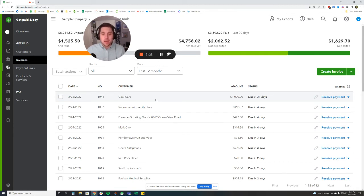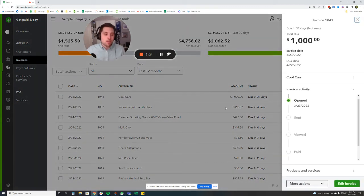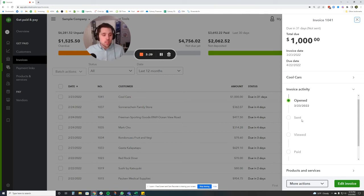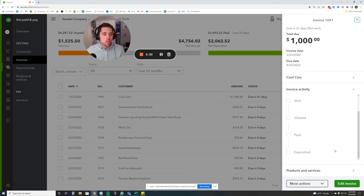So how you can look at that information is you can click on the invoice here and it'll give you the activity here when it was opened. This is when I opened it, when it was sent, viewed. So it'll say how many times it's been viewed and then when it gets paid is all in there as well.